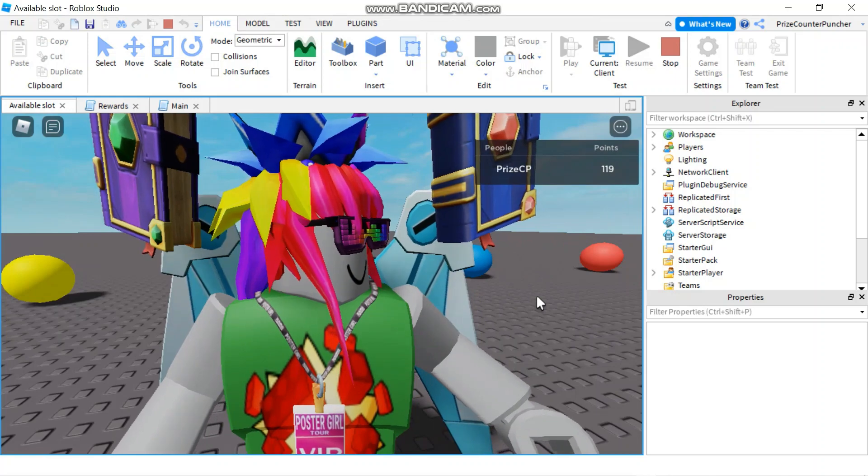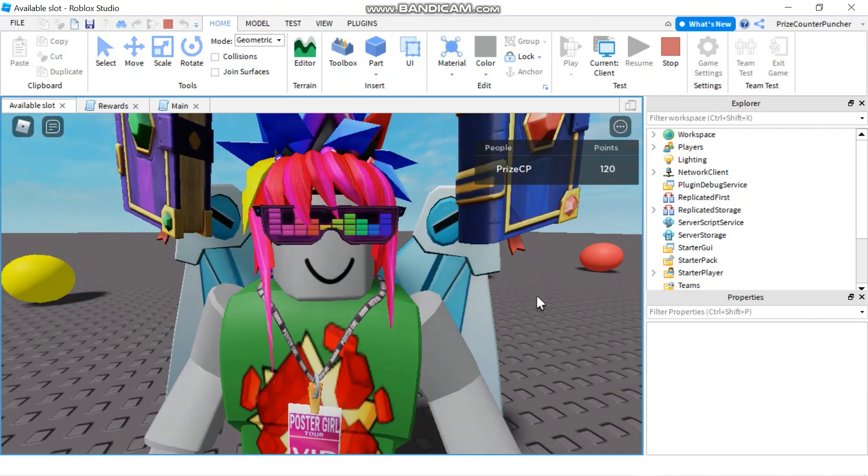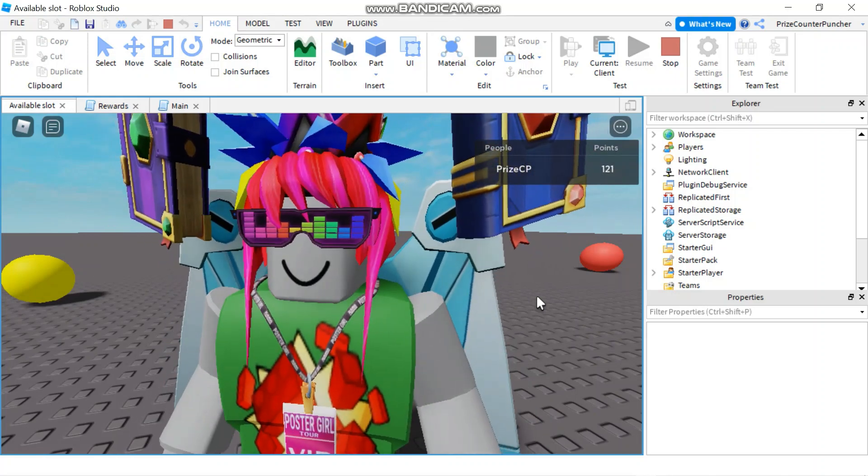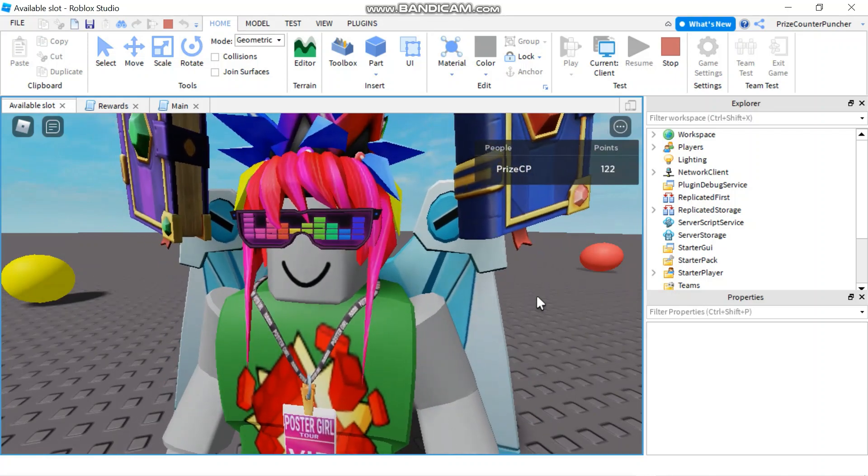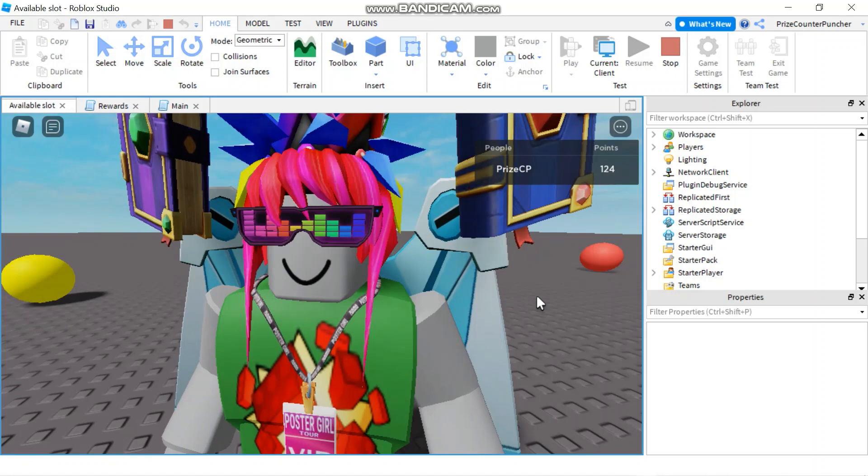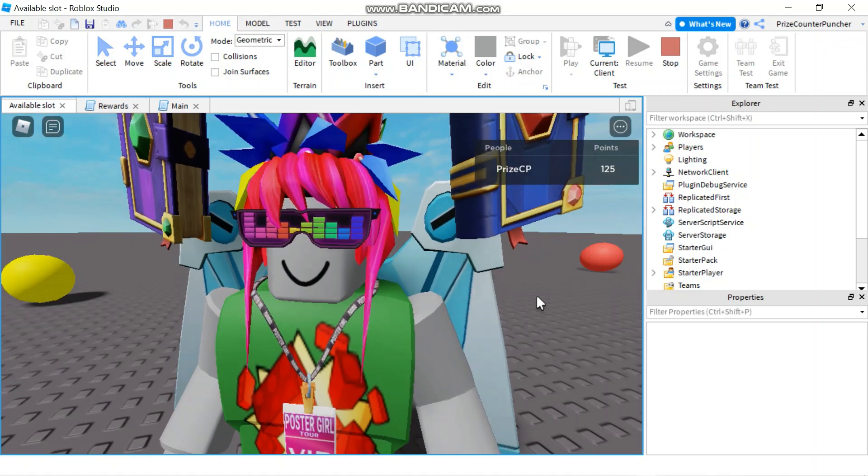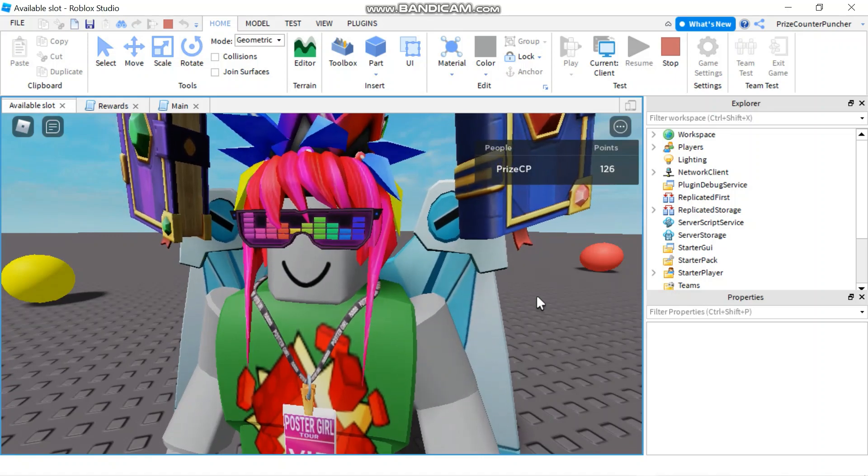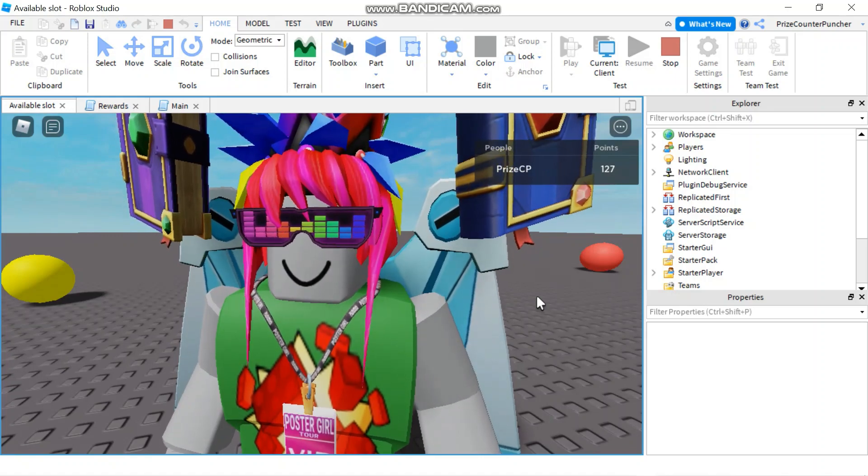That's how we use the get players function in roblox to get all the players in the game. Hope you have enjoyed the video and we'll see you again soon.